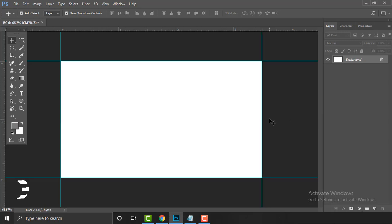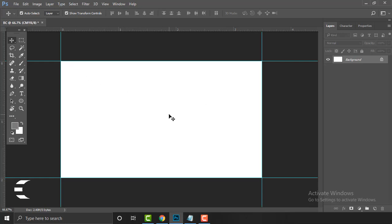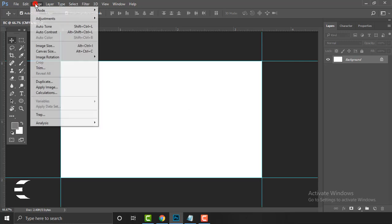We've done the margin. Our file contents — for example the typography — will be safe inside a safe zone. In order to create a safe line inside the design, first go to Image and then Canvas Size.